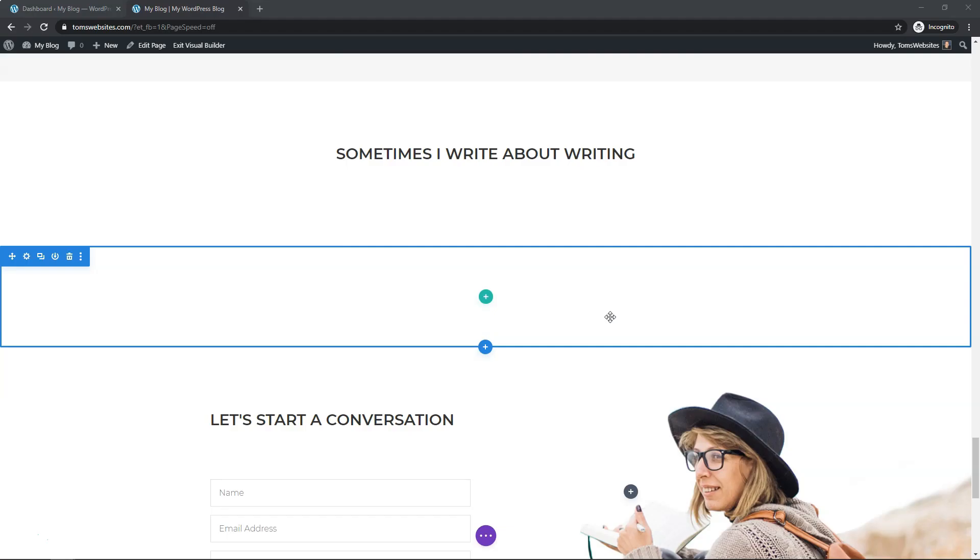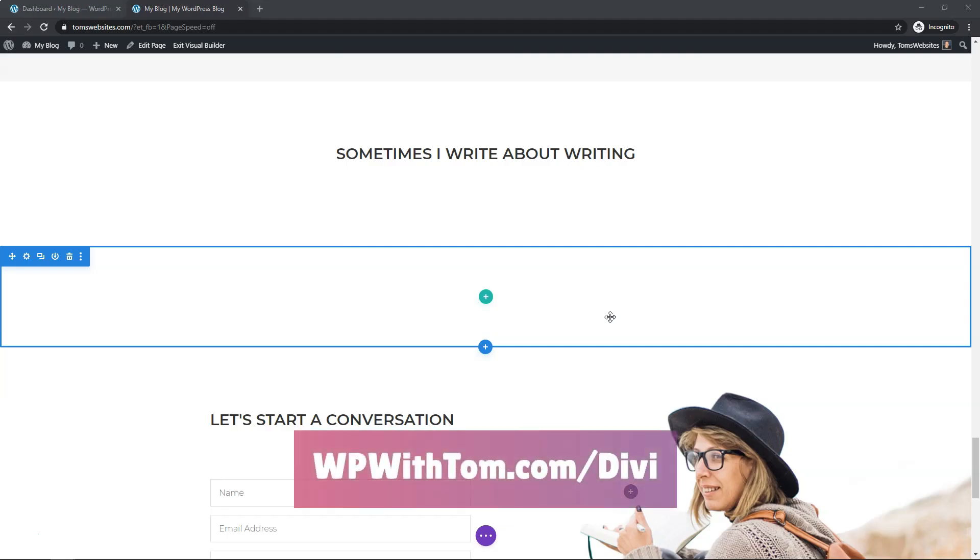So before we dive into this tutorial, I just wanted to say that I have a special affiliate link discount in the description below. It gives you 10% off your purchase if you don't already have Divi. I highly recommend picking it up, and you can get it through the discount link, WPWithTom.com slash Divi.